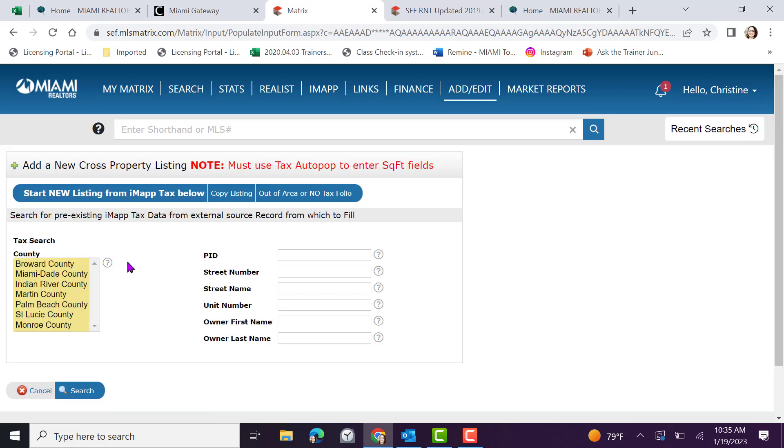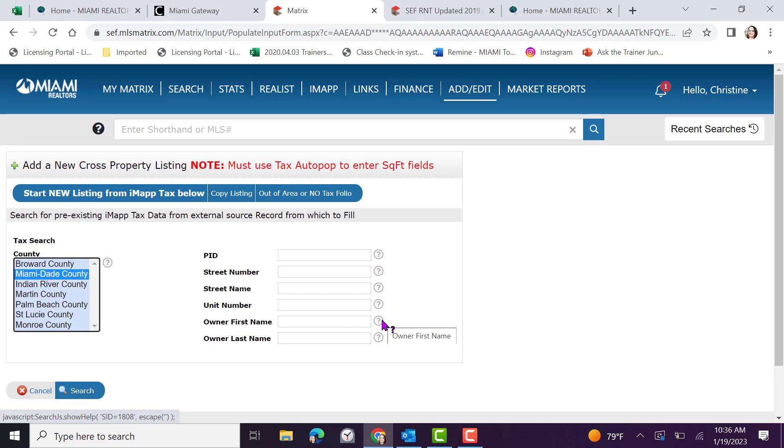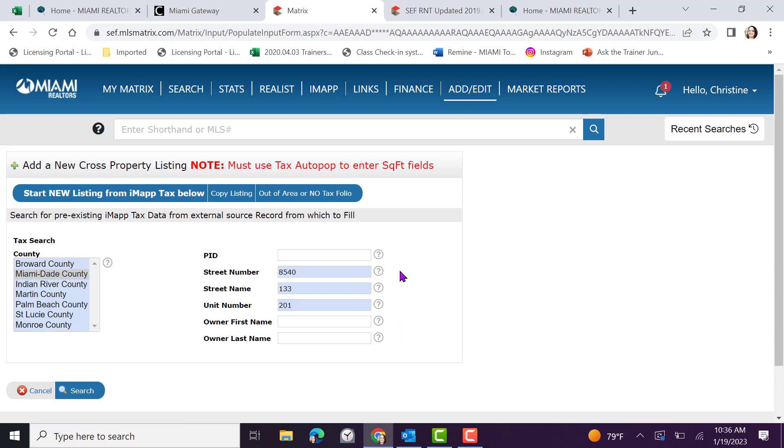Now let's learn how to auto populate fields using the tax ID. We're going to start with a county. In this example, this property is located in Miami-Dade. I can either enter the property ID, the address, the owner's first name, the last name, or a combination of fields to locate that address. In this example, street number name and unit will be added. Click on search to begin.